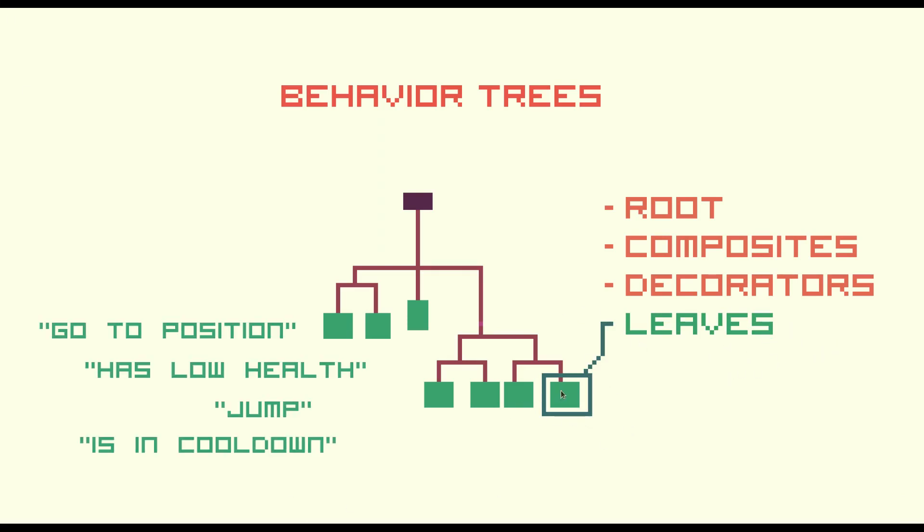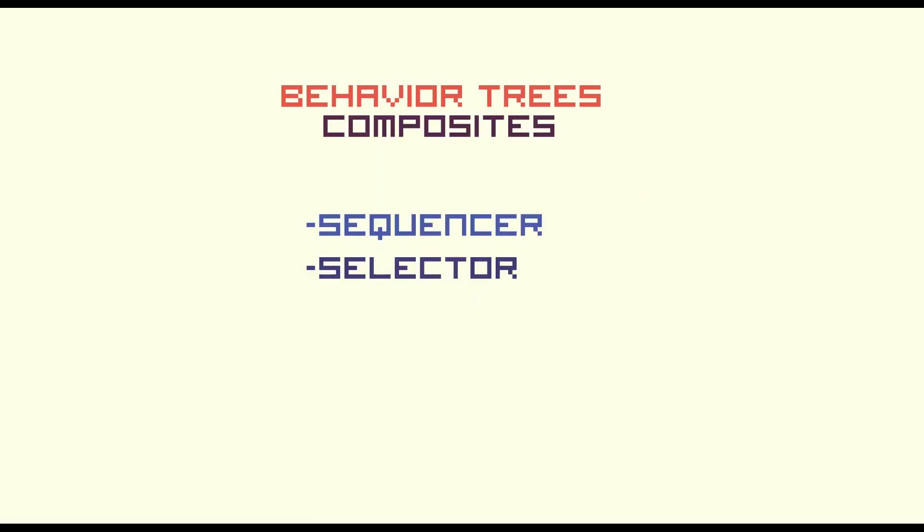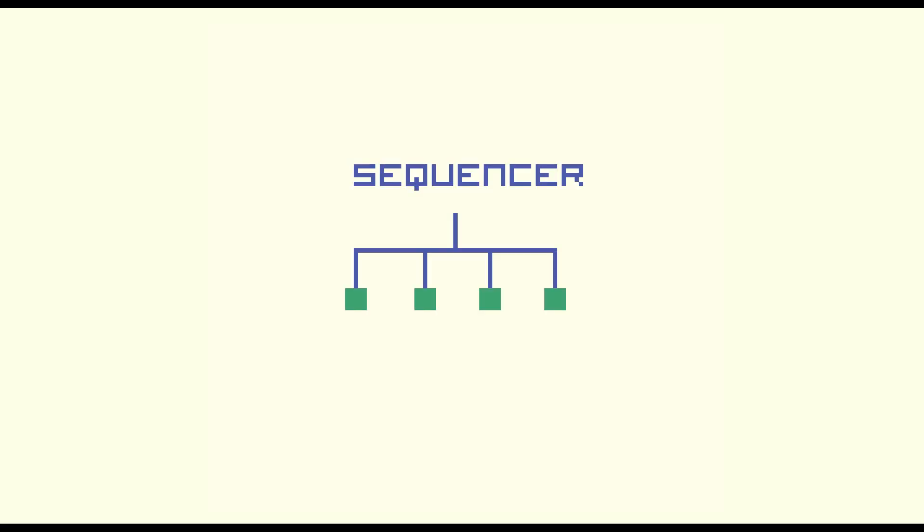The composites are the brains of your tree. Composite nodes are also known as control flow nodes, because this is what they do. The two most common implementations are sequences and selectors. A sequence expects all its children to succeed, so it executes them in order and, in case one fails, it stops.